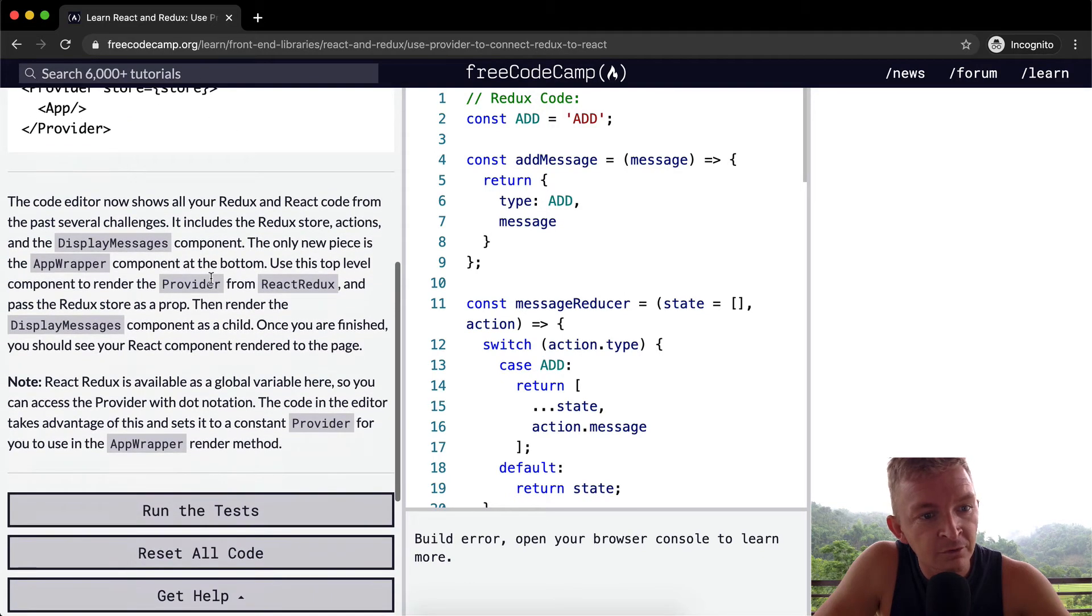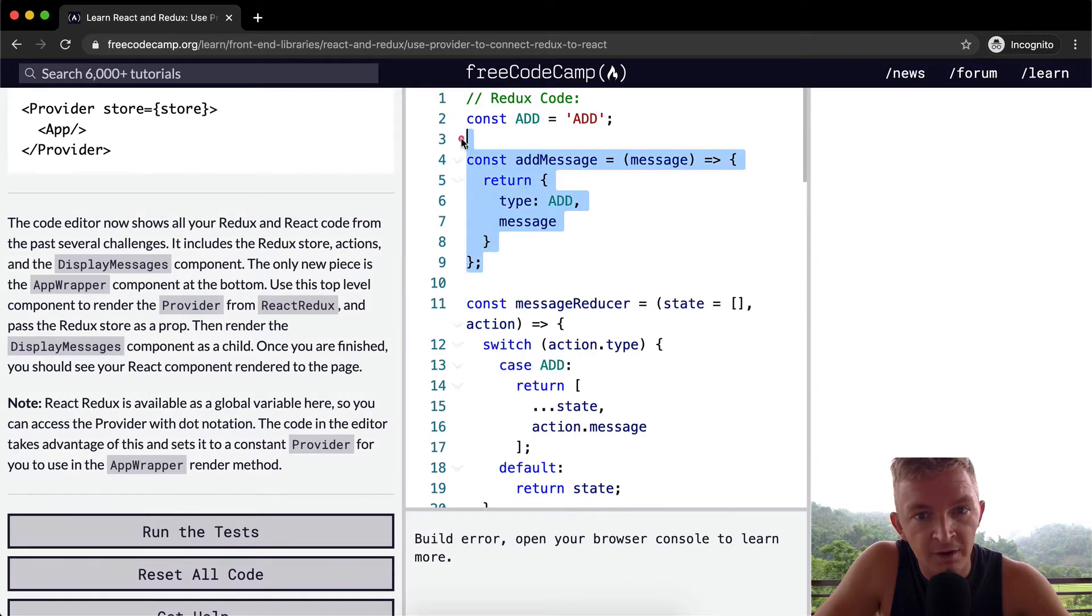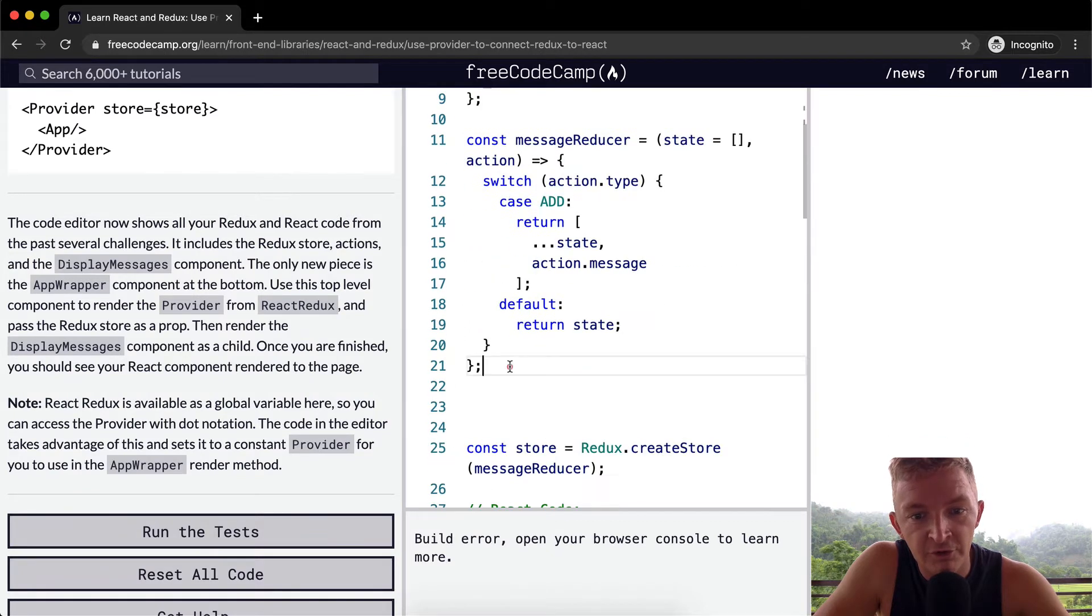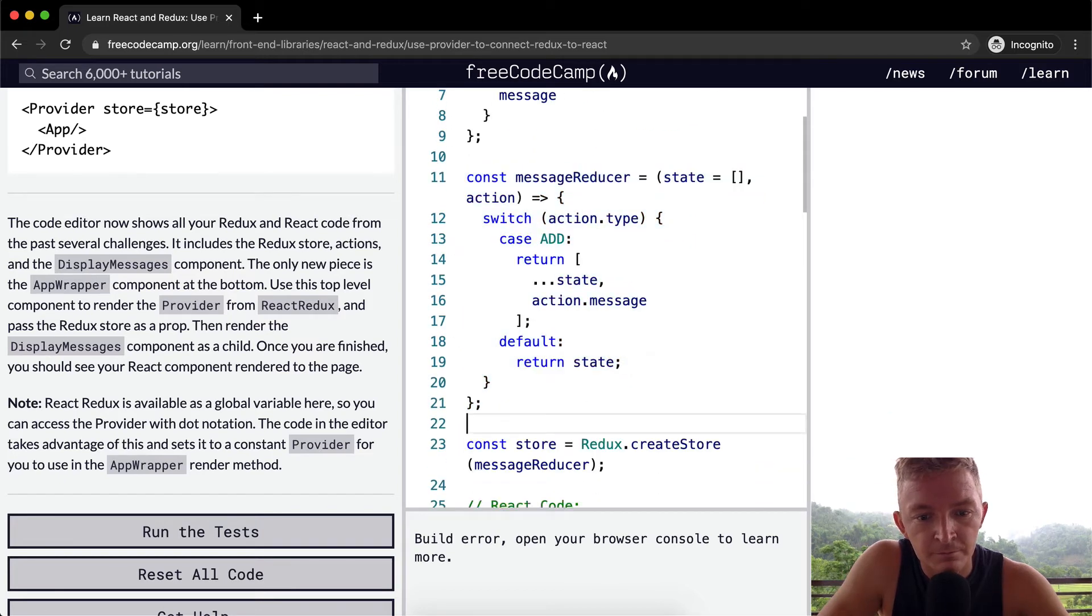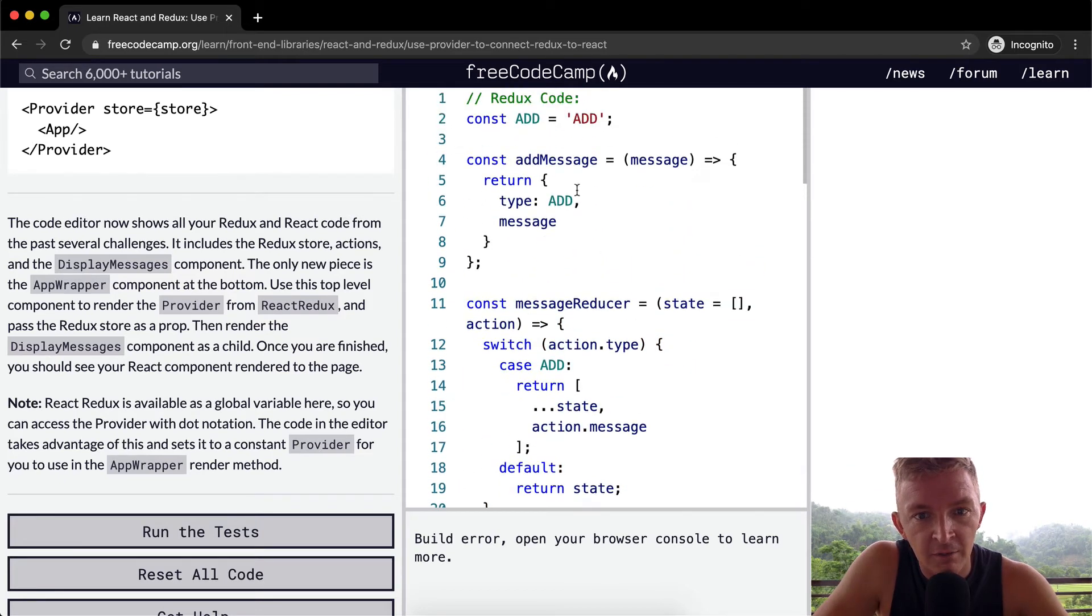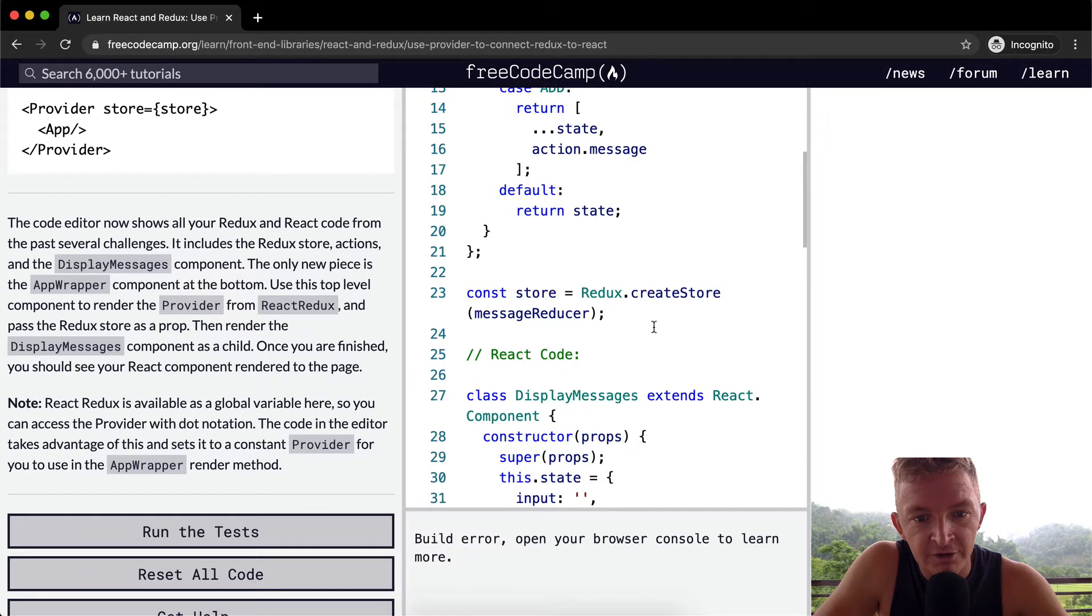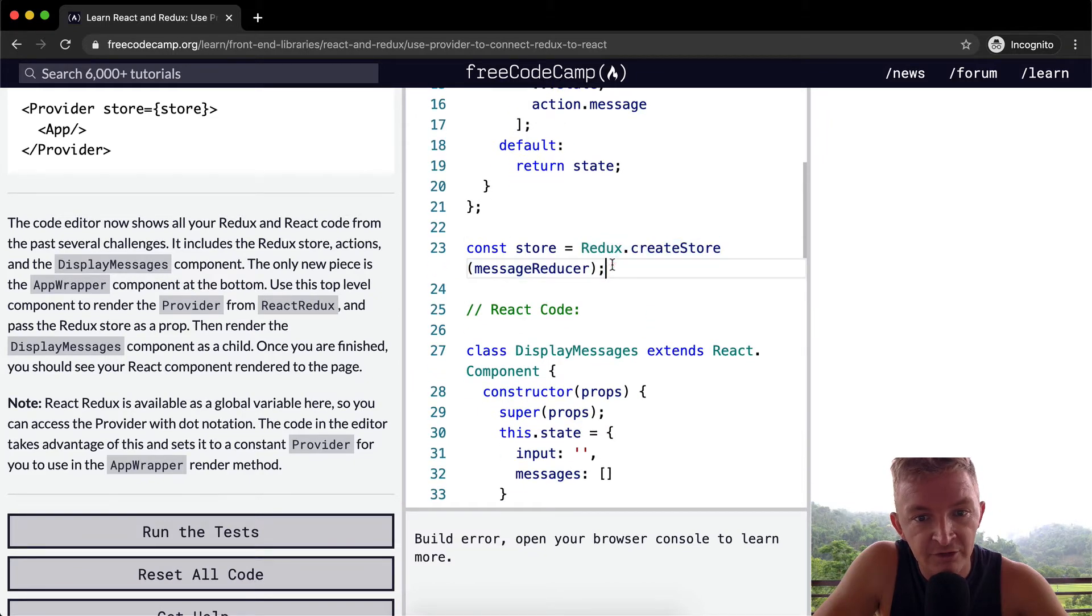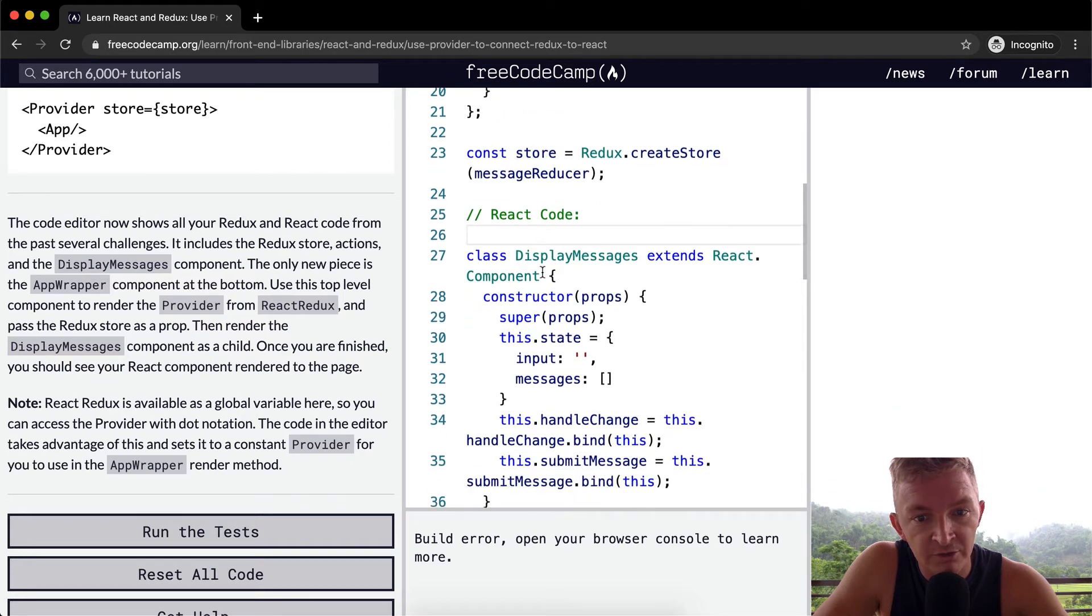So the code editor now shows all your Redux and React code from the past several challenges. So here we've got our Redux where we have our add message, we have our reducer that we wrote a while back. We have this const of add, which I don't really understand, const of store. So we're creating the store and we're setting that to the Redux store, so we have a variable called store that we can use.